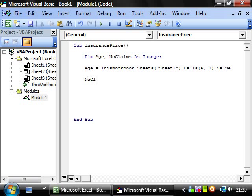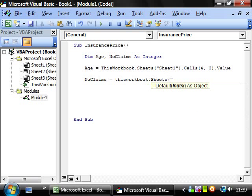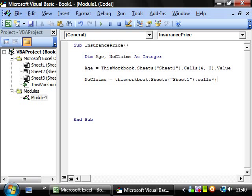And then we want no claims equals this workbook.sheets sheet1.cells, and that's the one next to it. So we want 4,2.value.